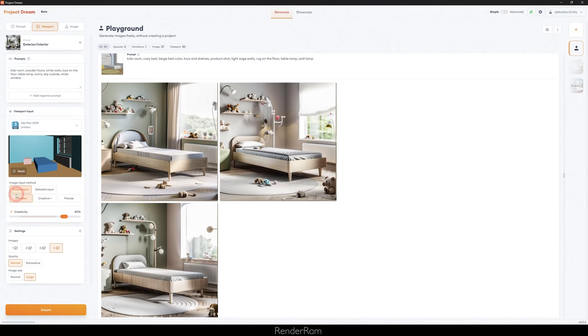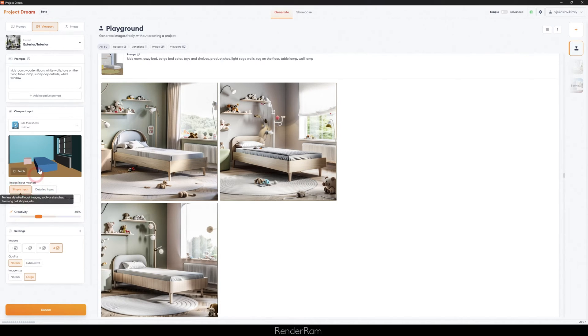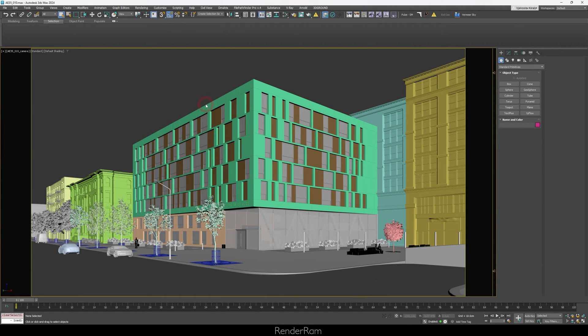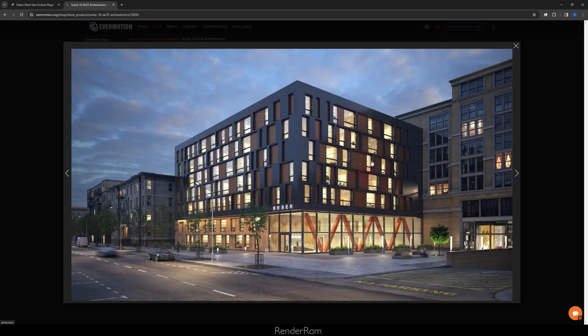Now let's go into some technicalities. You have simple input and detailed input — what's the difference? Simple input is for when your scene is just made out of boxes. If you go to detailed input, it takes all the little details of your scene into account. The detailed input is designed for when you have the majority of the scene set up and just need to play with lighting or other elements.